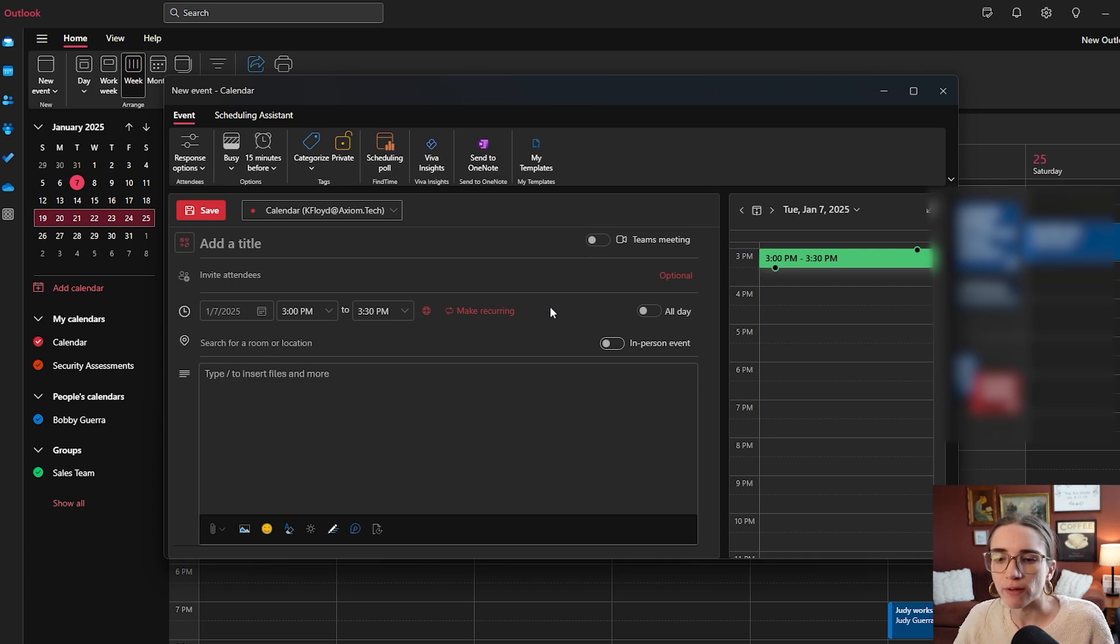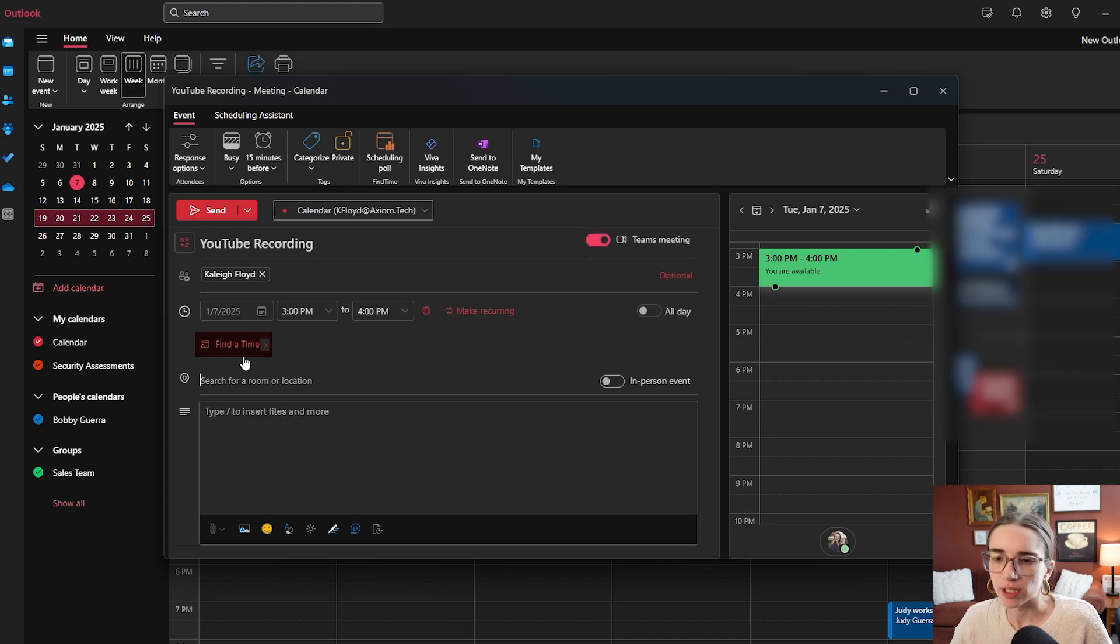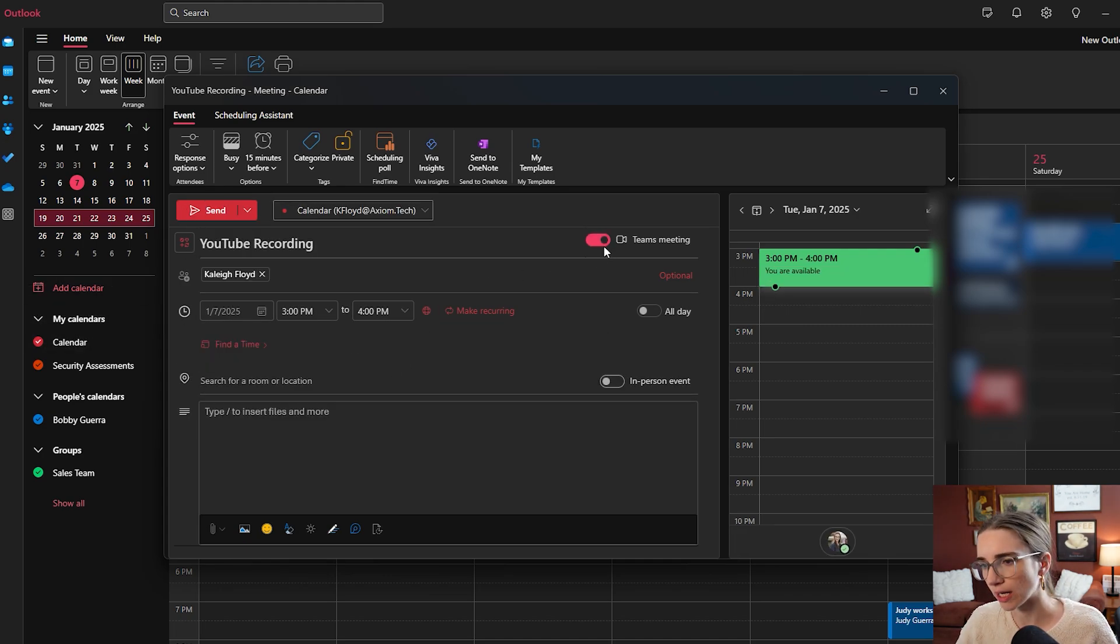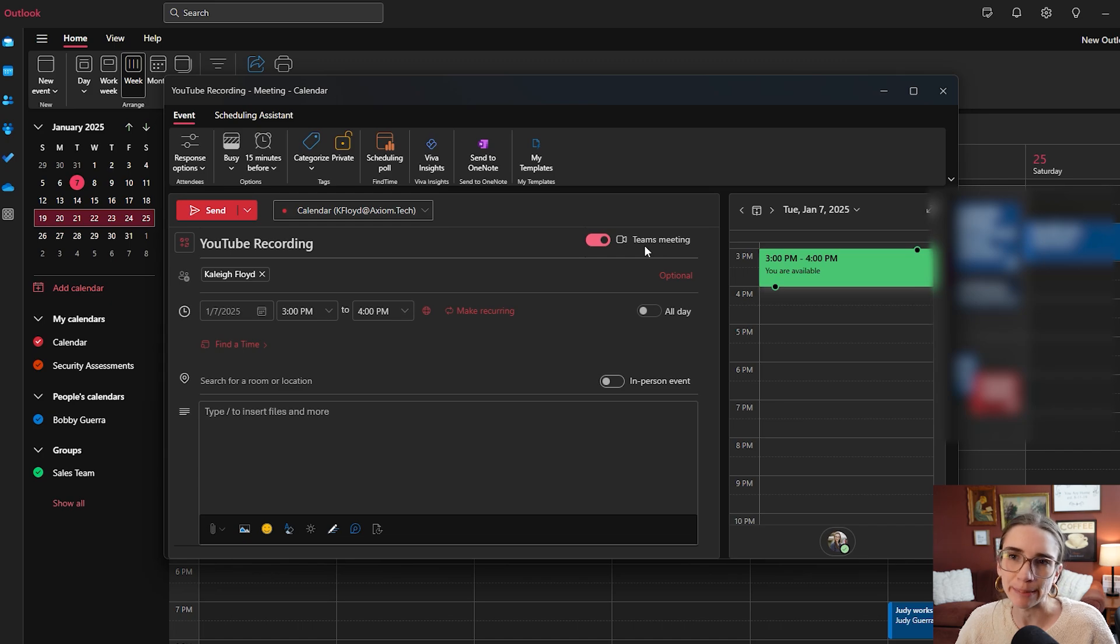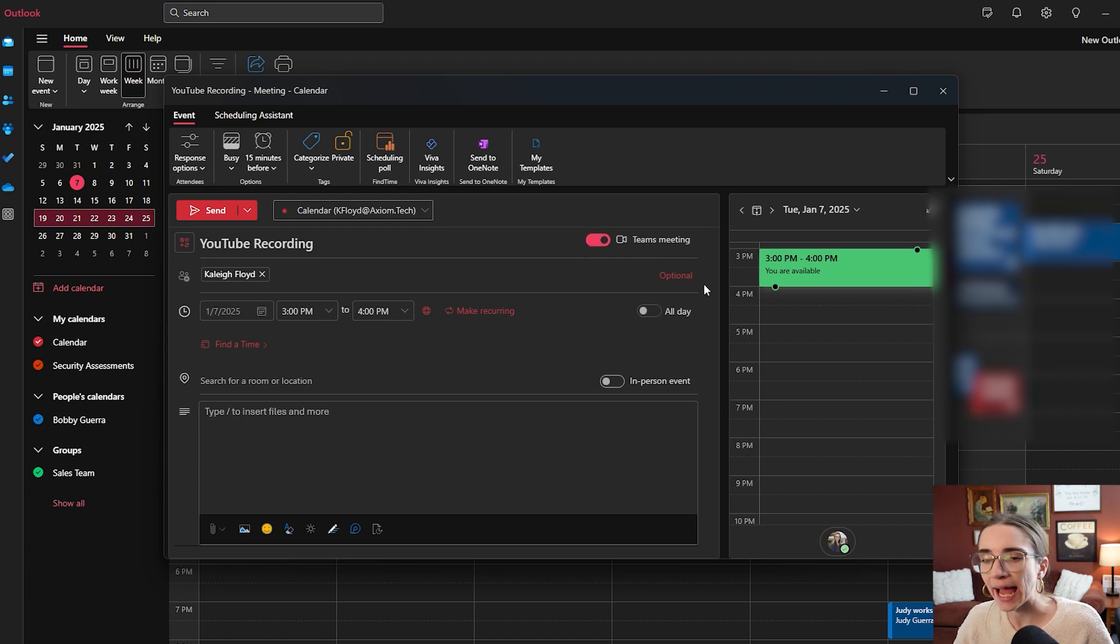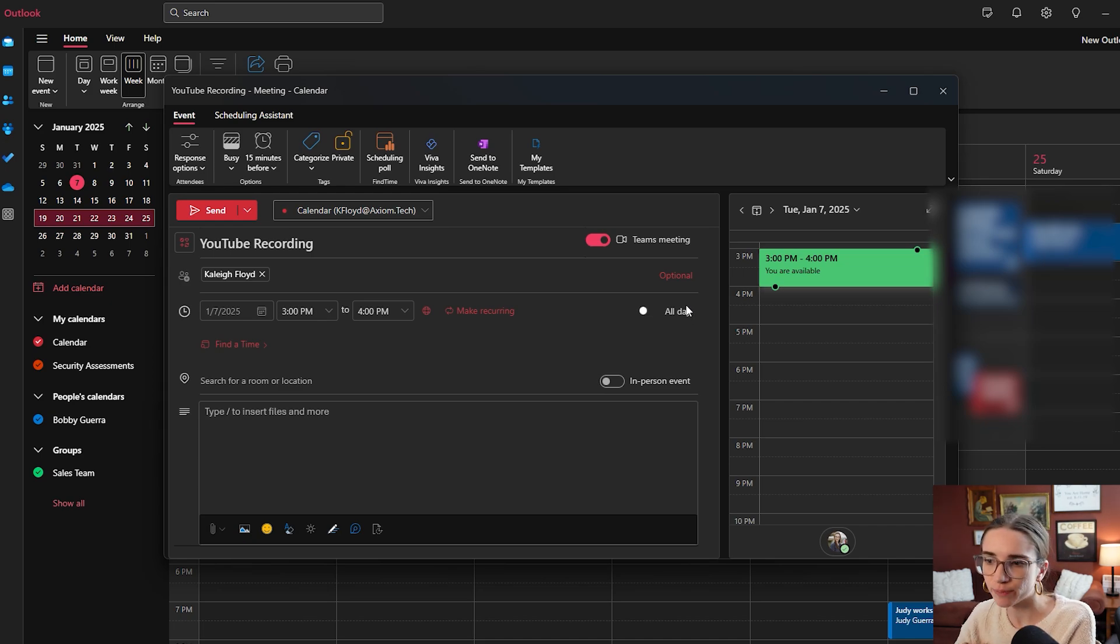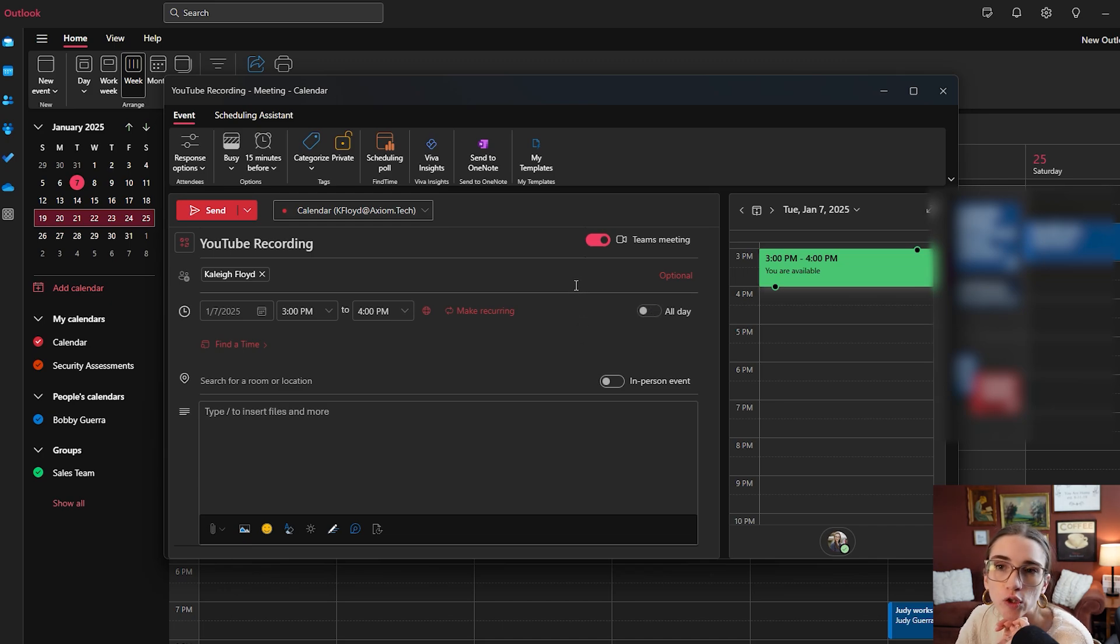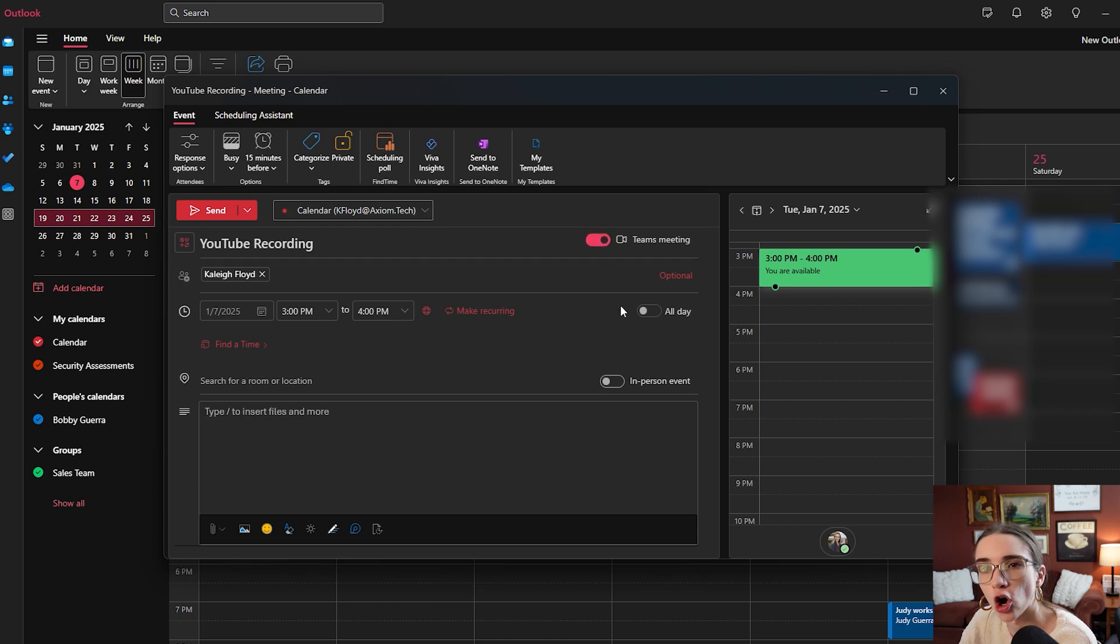Once you have filled out all of these things, it's going to look like this. And you're going to notice this little toggle up here to either turn on and off this toggle, which creates a Teams invite. It makes it a Teams meeting. It adds it to your Microsoft Teams meeting calendar, and you're able to select a join button. So if you want this to be a Microsoft Teams meeting, you would select and turn this on.